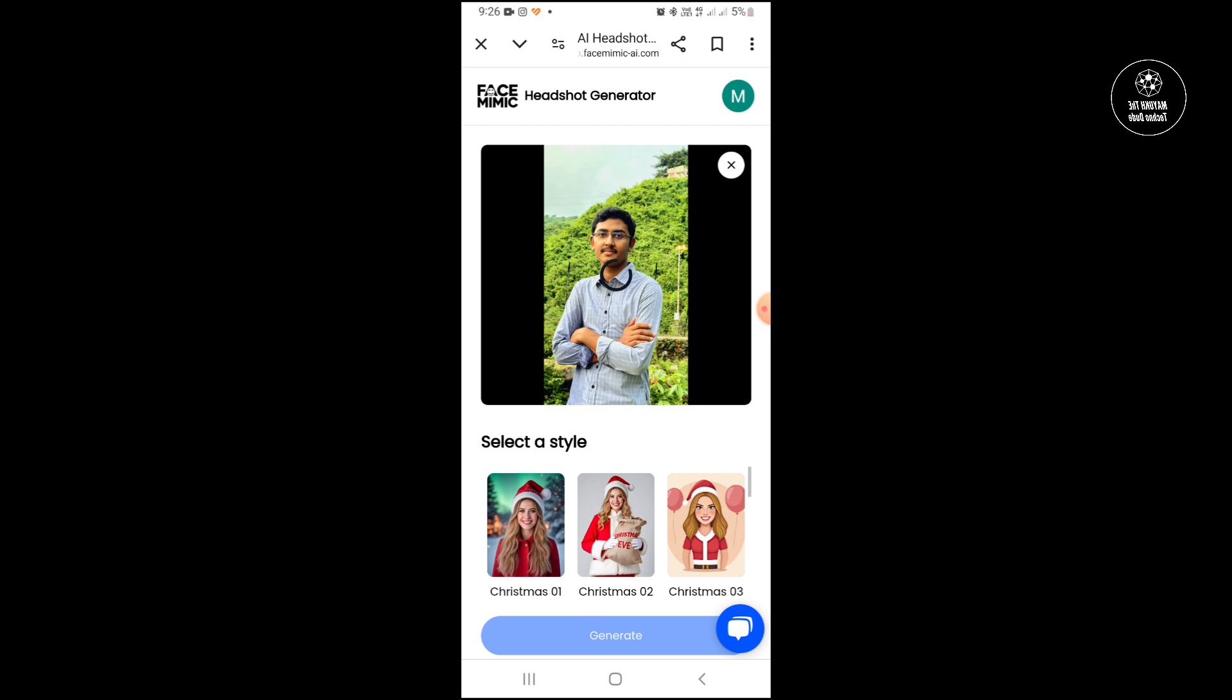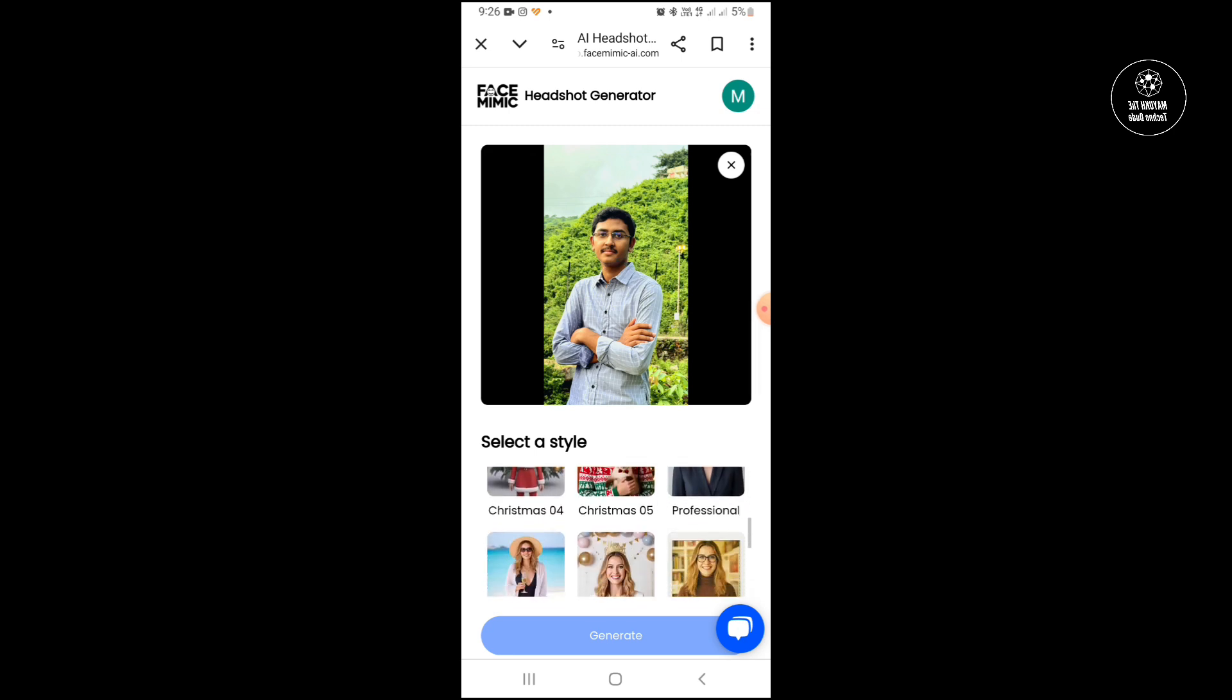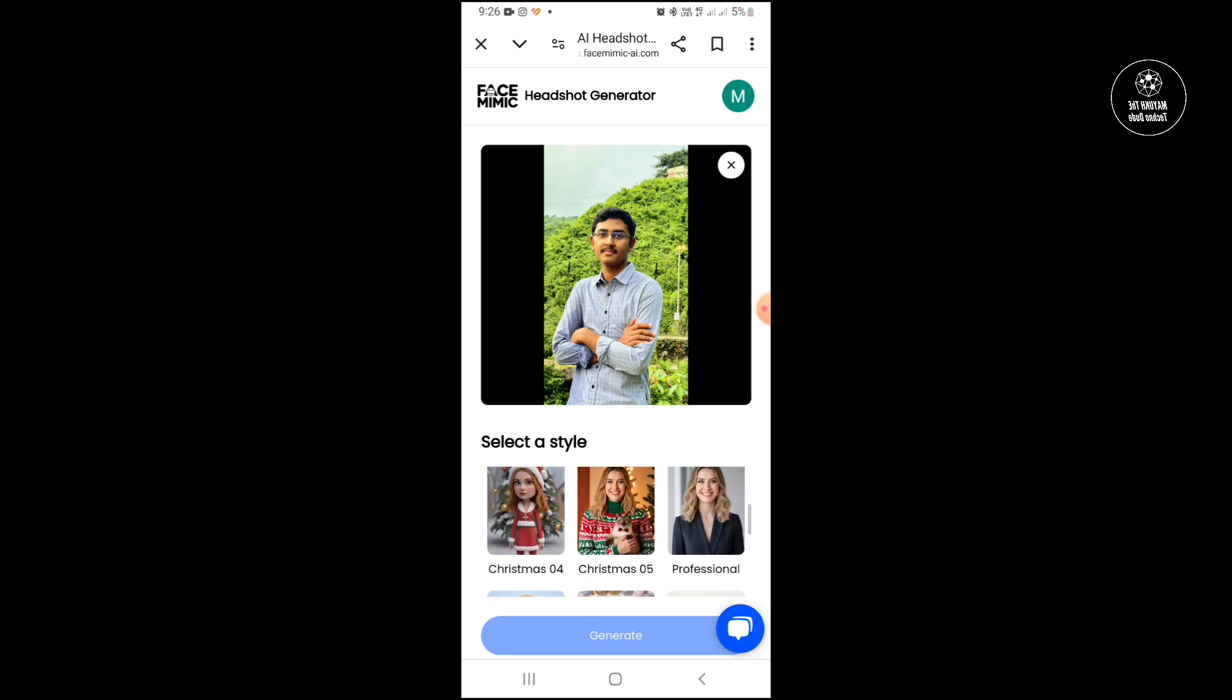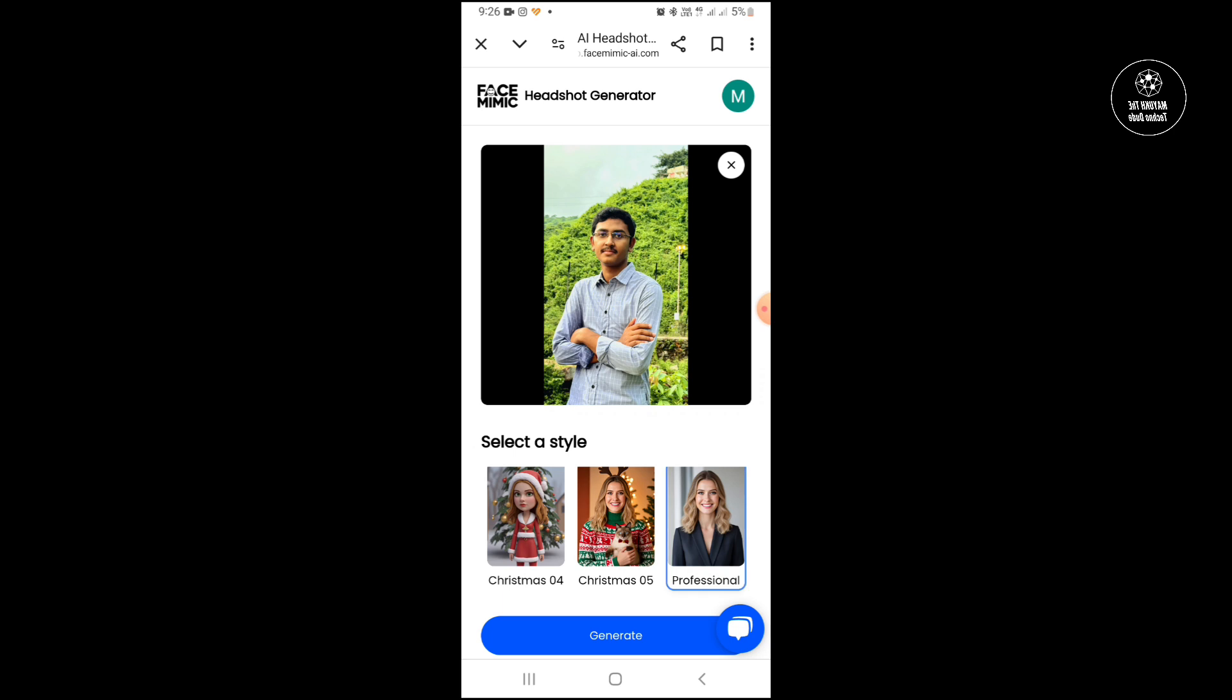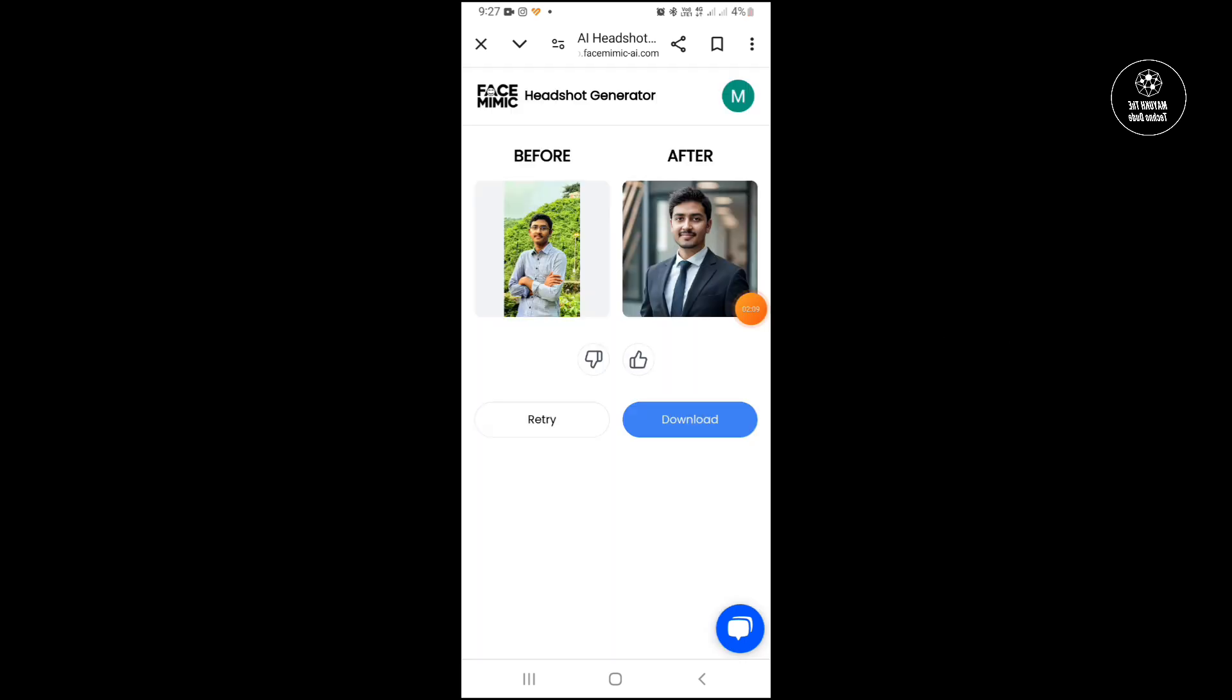Then you have to upload a photo and then you have to select a style. So I will select professional, this style, and then touch here generate. It will take some time, almost 60 seconds.